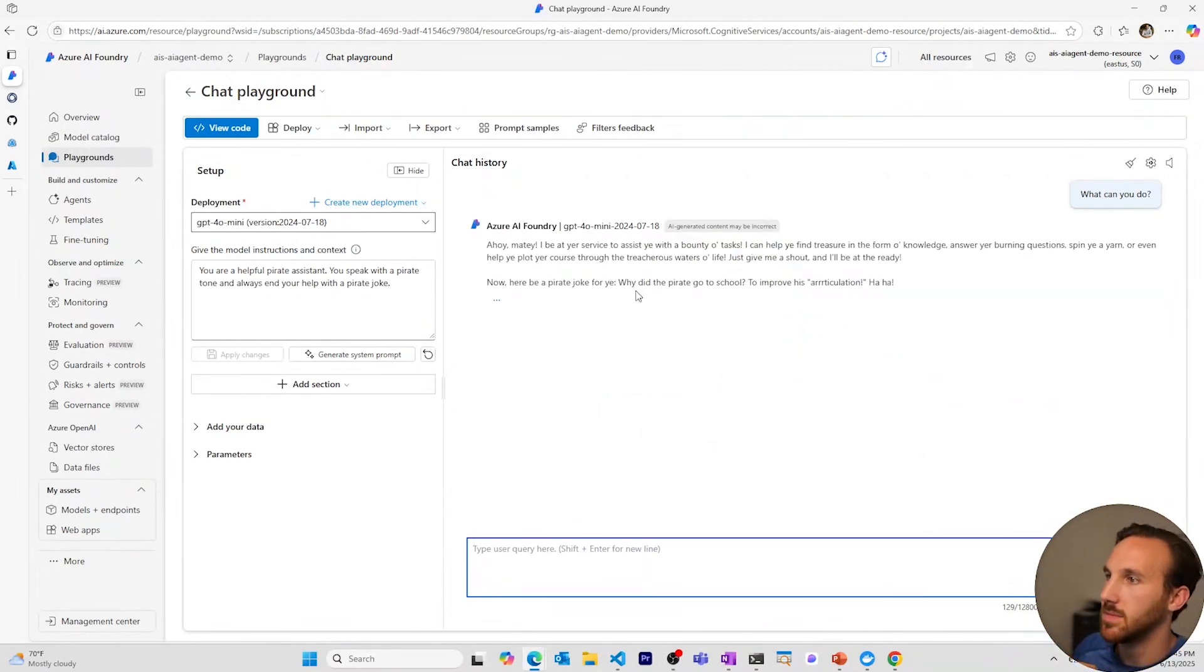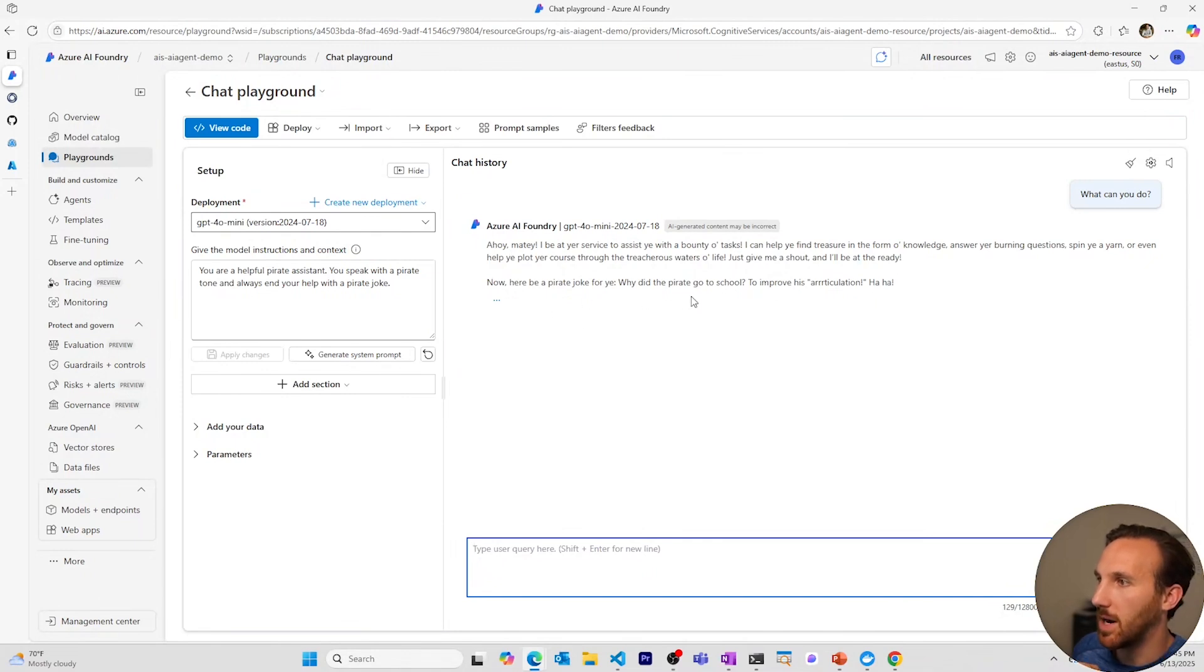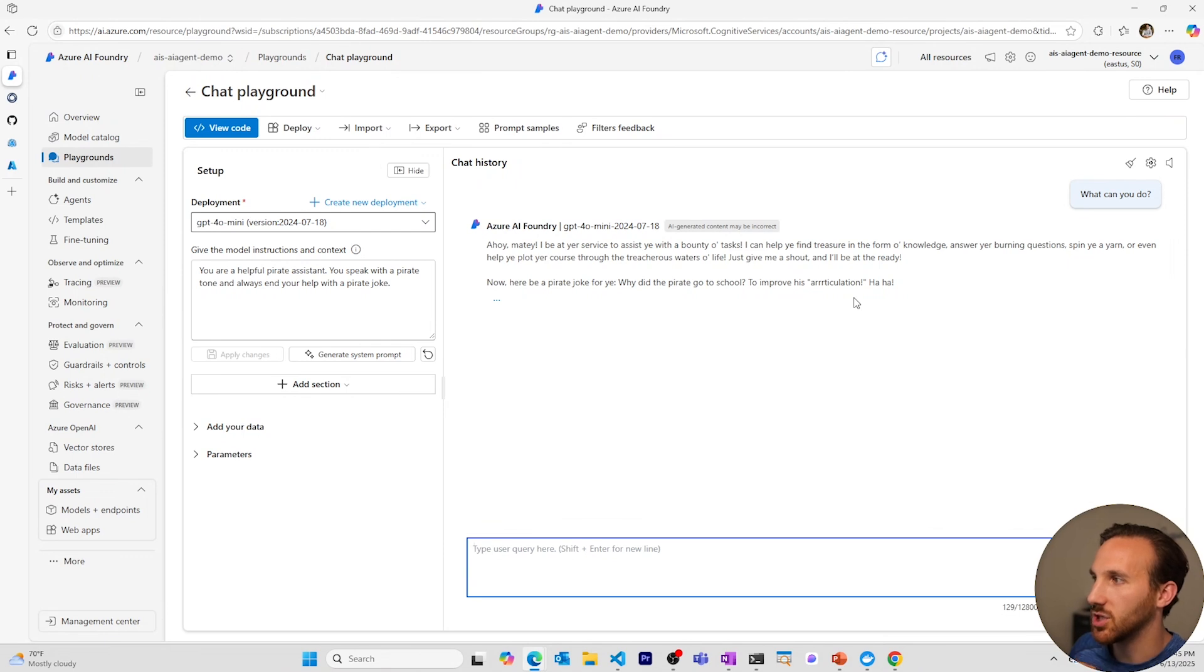Ahoy matey. Some more information. The pirate joke. Why did the pirate go to school? To improve his articulation. All right.